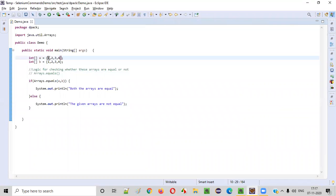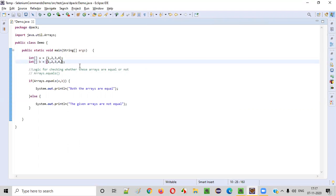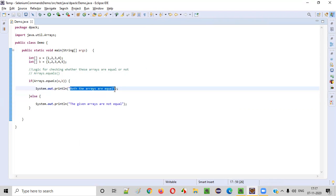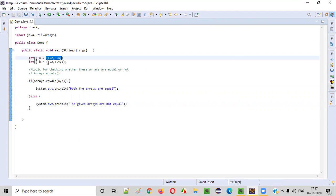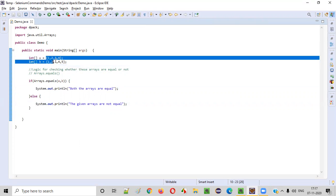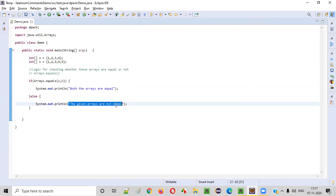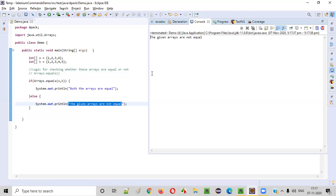What if we have a different number of elements? The first array has 4 elements, whereas the second array has 5 elements. What will happen this time? Since the first array has 4 elements and the second has 5 elements, they are not equal. If there is a change in the number of elements, they are not equal. So the output 'The given arrays are not equal' should be printed. You see, we got the output: 'The given arrays are not equal.'